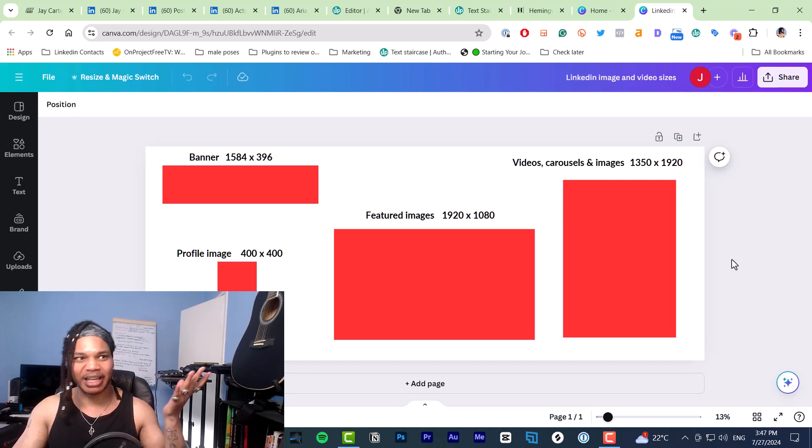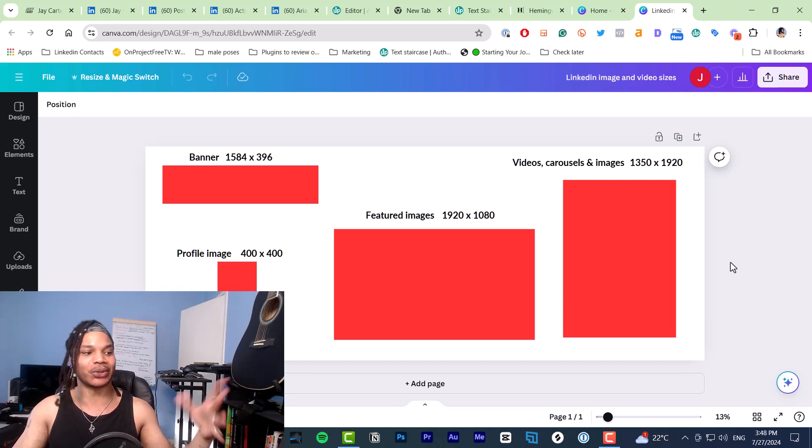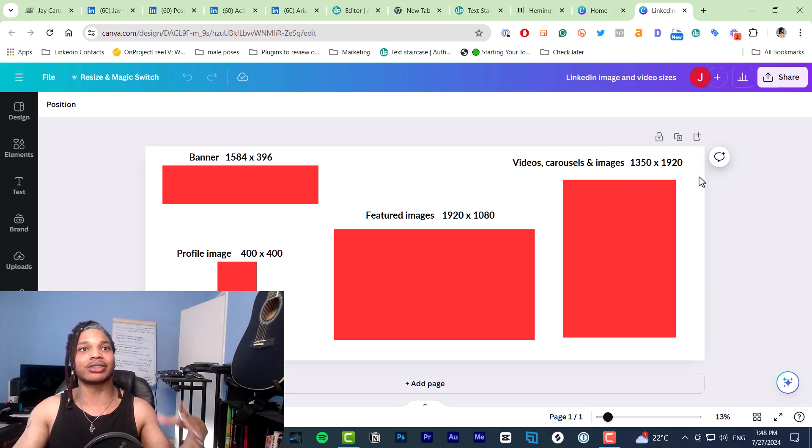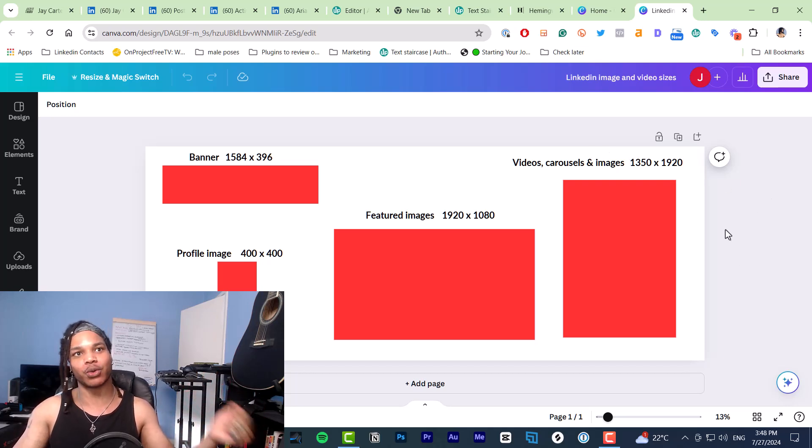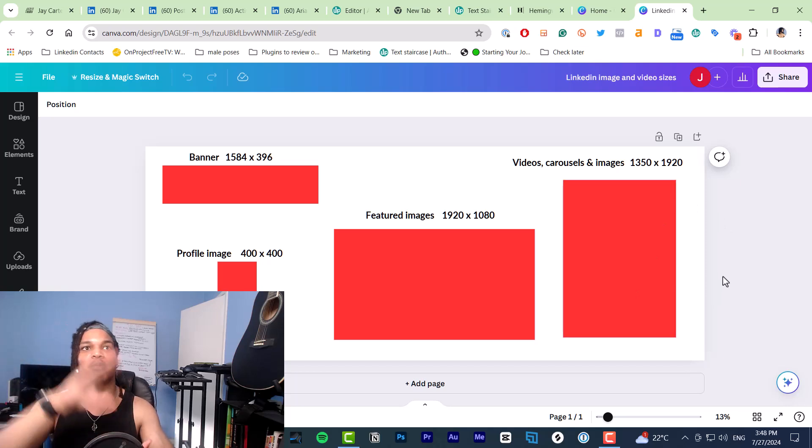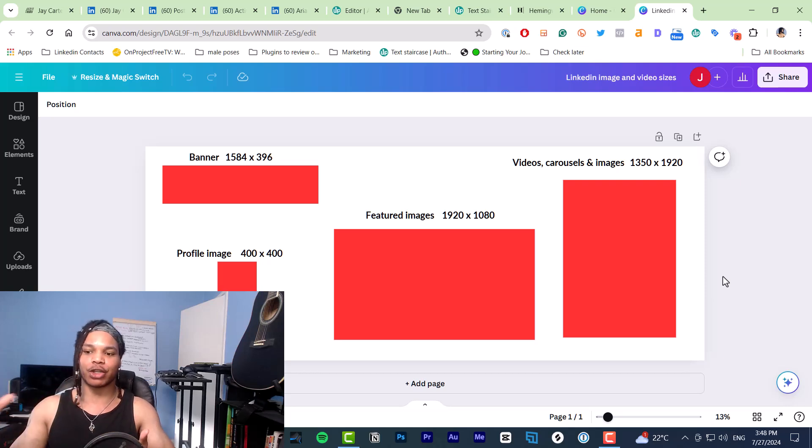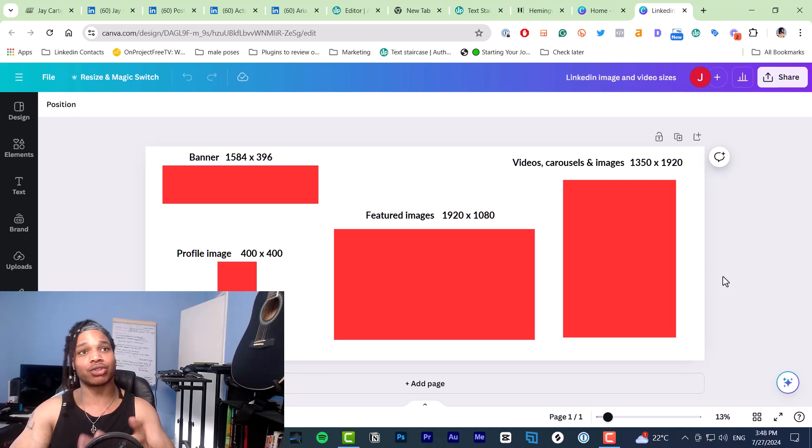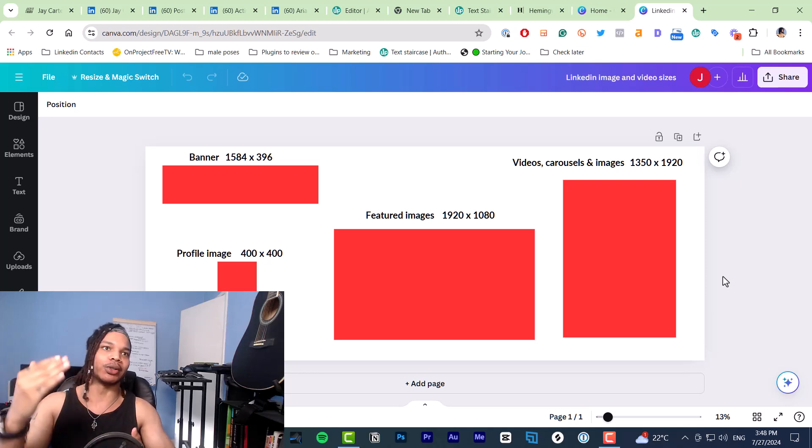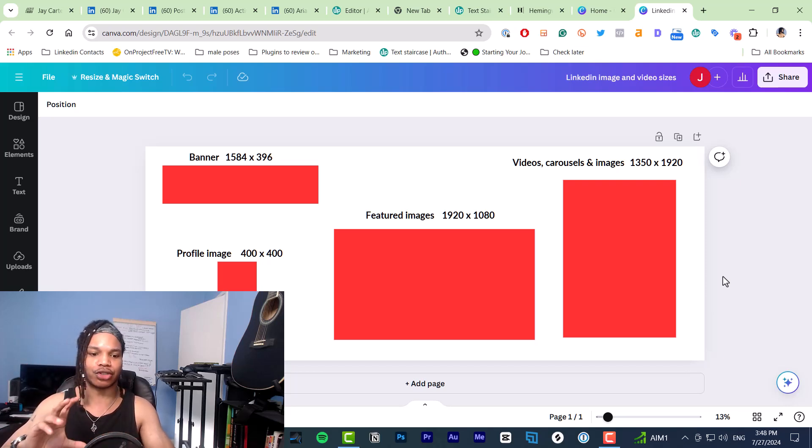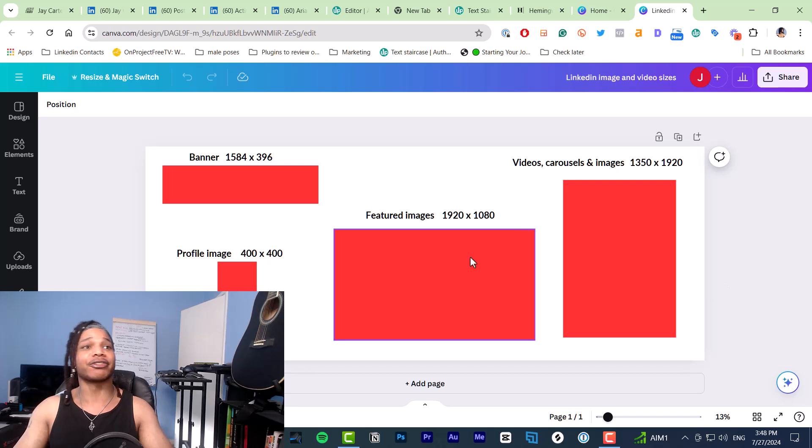I can give you some information on why you want to use these image sizes. So the video carousels and images, the reason why you're going to use 1350 by 1920 is because this size actually takes up more of the feed on mobile. So it can get you more reach by keeping people looking at your image, your carousel, or your video before scrolling to the next post. And it limits the distractions on screen while your post is showing.